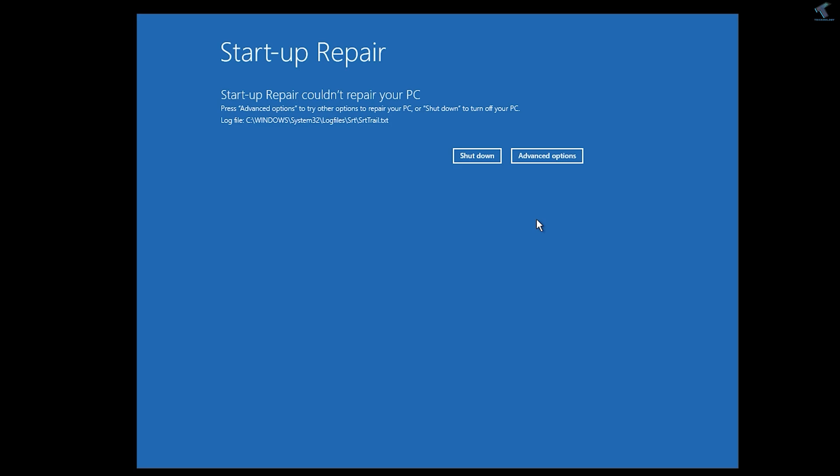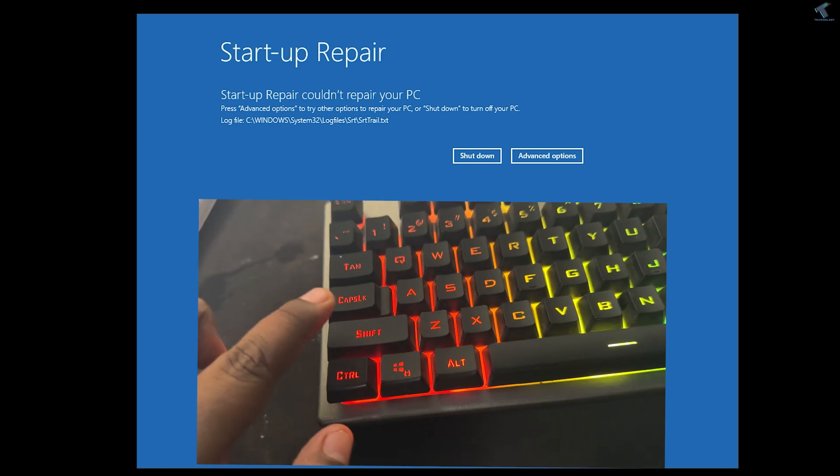If you are frustrated with your Windows 11 booting loop problem where your PC keeps restarting, don't worry. I will give you all the solutions in this video. I will cover all the solutions to fix the booting loop problem on your Windows 11 PC or laptop, so you just need to follow me.